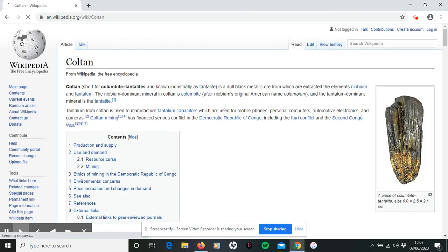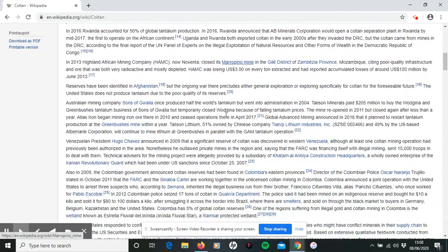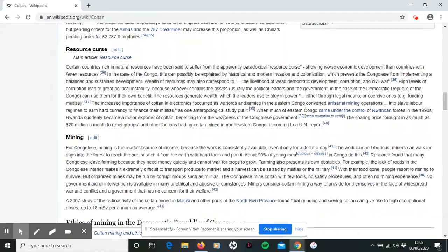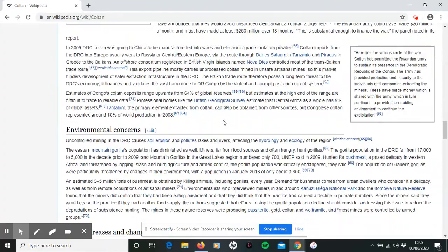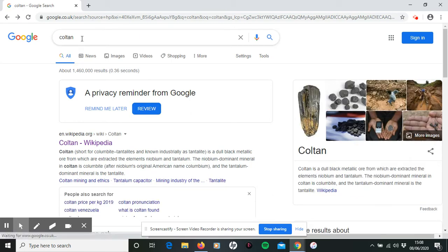It does not necessarily mean that Wikipedia is the most useful. I am not saying you can't use Wikipedia, but in terms of this task, it is very, very long and quite complex, and there's a lot of information that you probably don't need. So my first top tip would be to go to some sites that you already know.